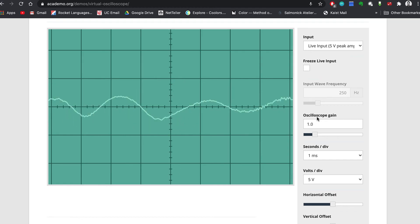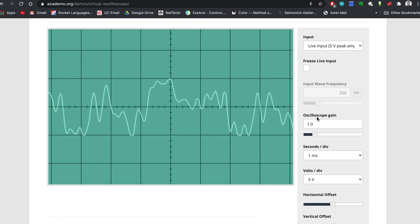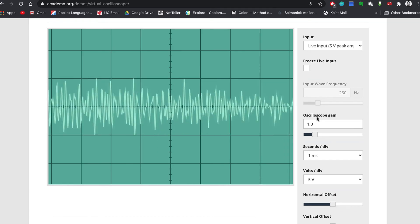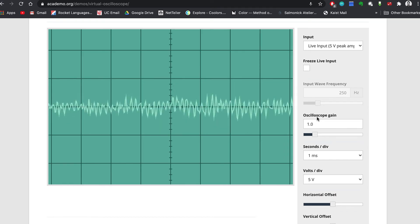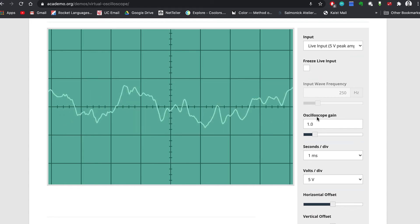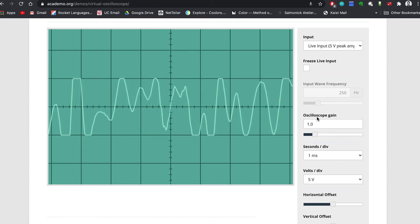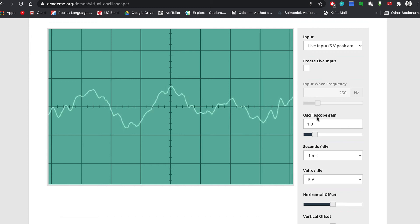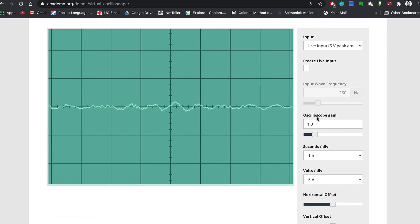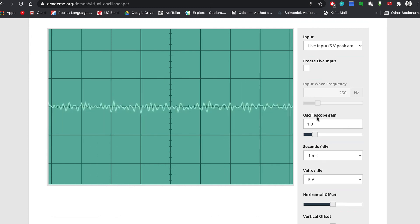The last four controls — seconds division, volts division, horizontal offset, and vertical offset — are mostly used for making detailed measurements with the oscilloscope. They aren't that important for right now, but we'll show you what they do. First, let's hum or whistle a sound and freeze it on the screen with the checkbox.